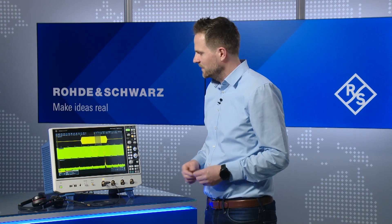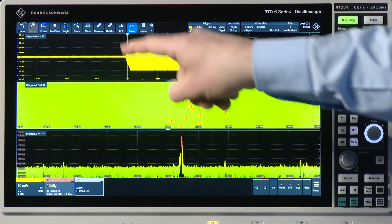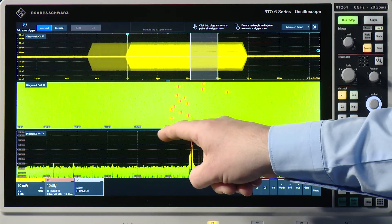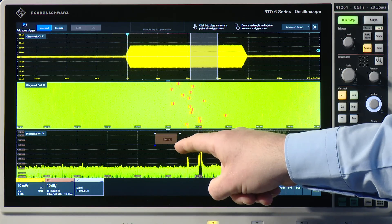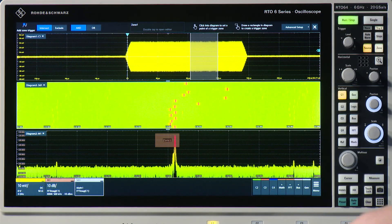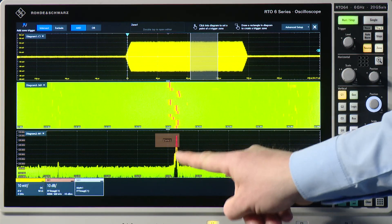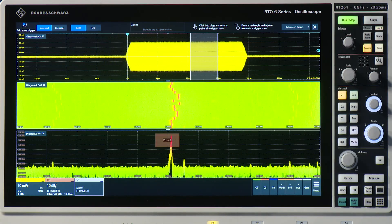The last thing I want to show you is the zone trigger in frequency domain. I can activate it in the toolbar by clicking on zone. The zone trigger is set up as follows: I can just draw a window here, and now you can see that the scope only triggers when the spike of my spectrum is in this trigger zone.